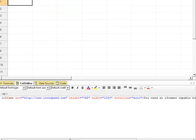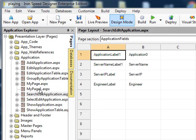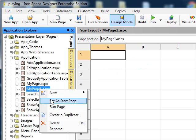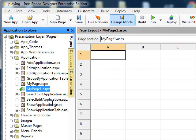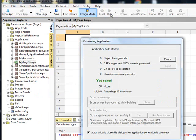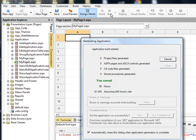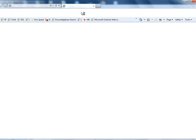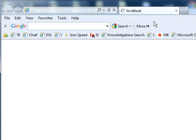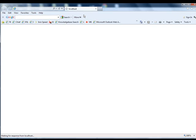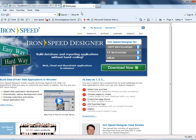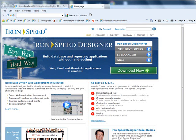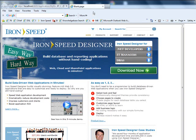So let's set this as a start page and run a build of the application. And there we have it, we've created a webpage that went out to Iron Speed and pulled that page into our web application.